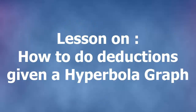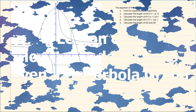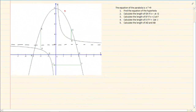Hi and welcome to my maths class. Today we are doing deductions on a graph that has a parabola and a hyperbola. They tell us that the parabola equation is f of x is equal to minus x squared plus 9.